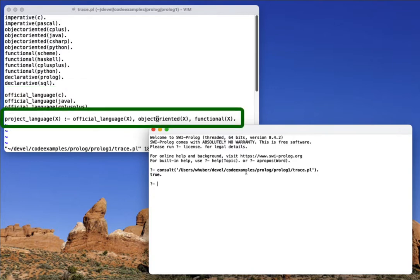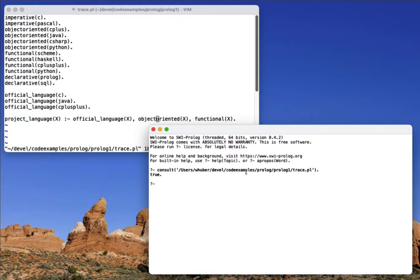our knowledge base has a rule that allows us to find out what types of languages that we can use on a project. So in this case, it has to be an official language, and then we want to make sure that it's both object oriented and functional.